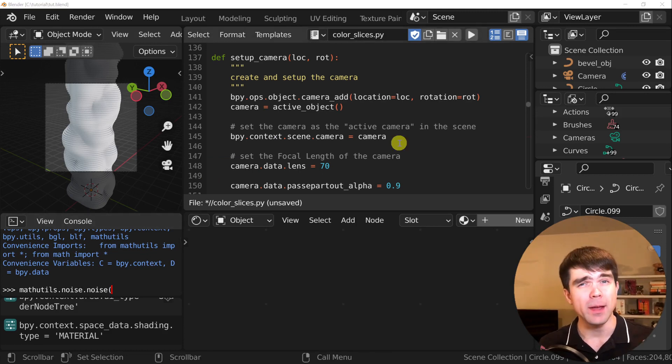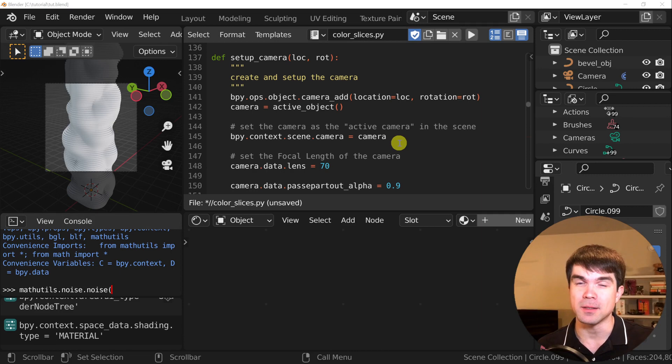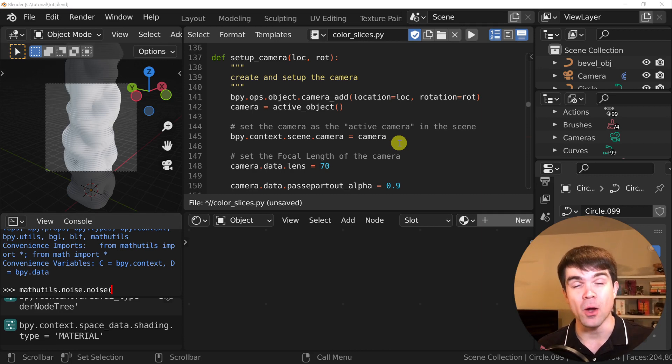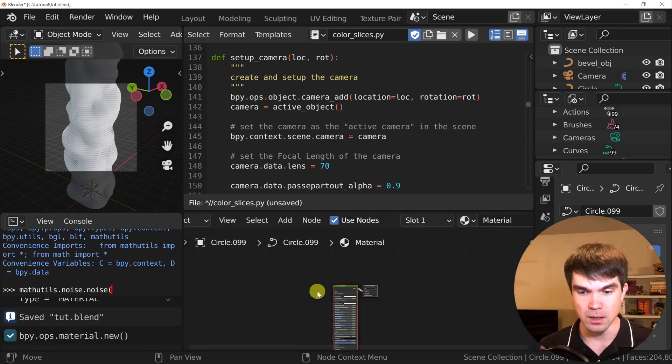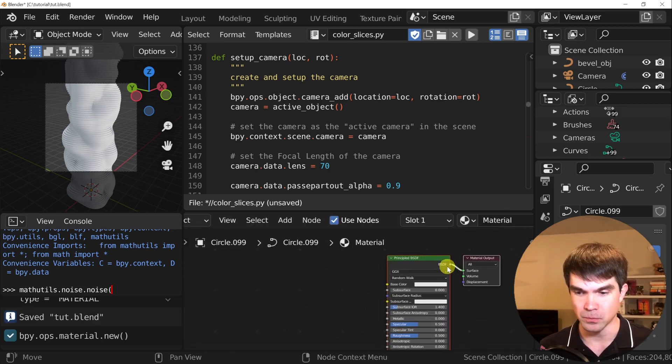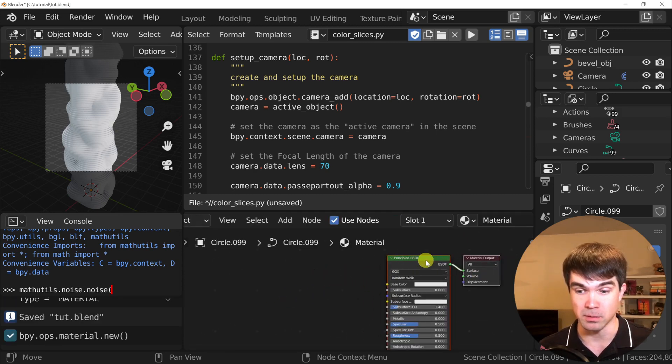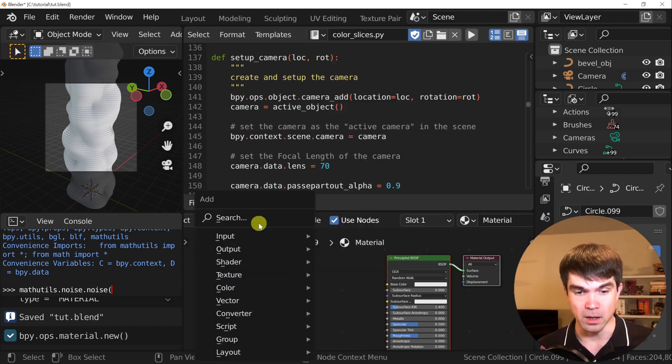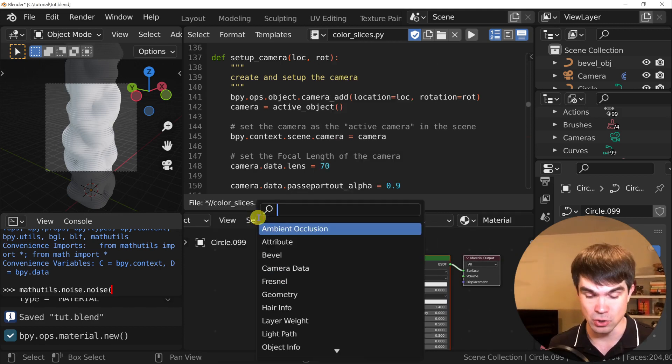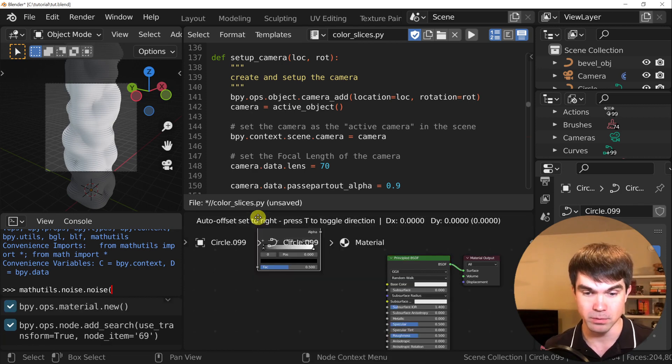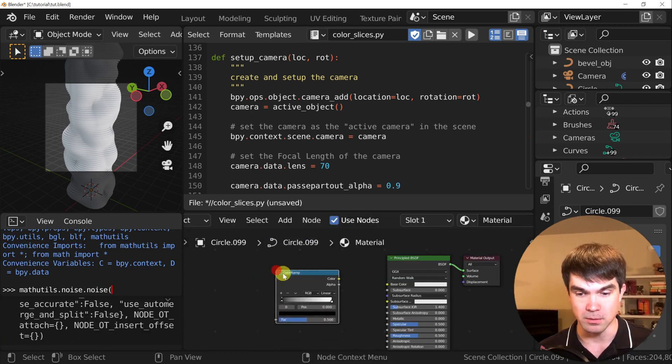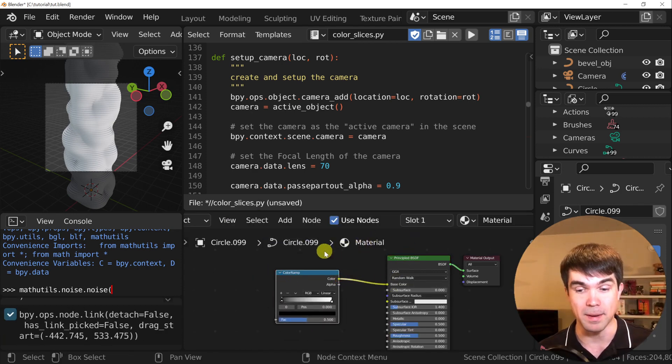Before writing the script that creates the material, let's first start off by creating a material by hand so we'll know where we're going. I'm going to go into the shader editor and click New. We have the material output and the principal BSDF. I'm going to add a color ramp by hitting Shift-A and then searching for color ramp, placing it right here and connecting the color to the base color.